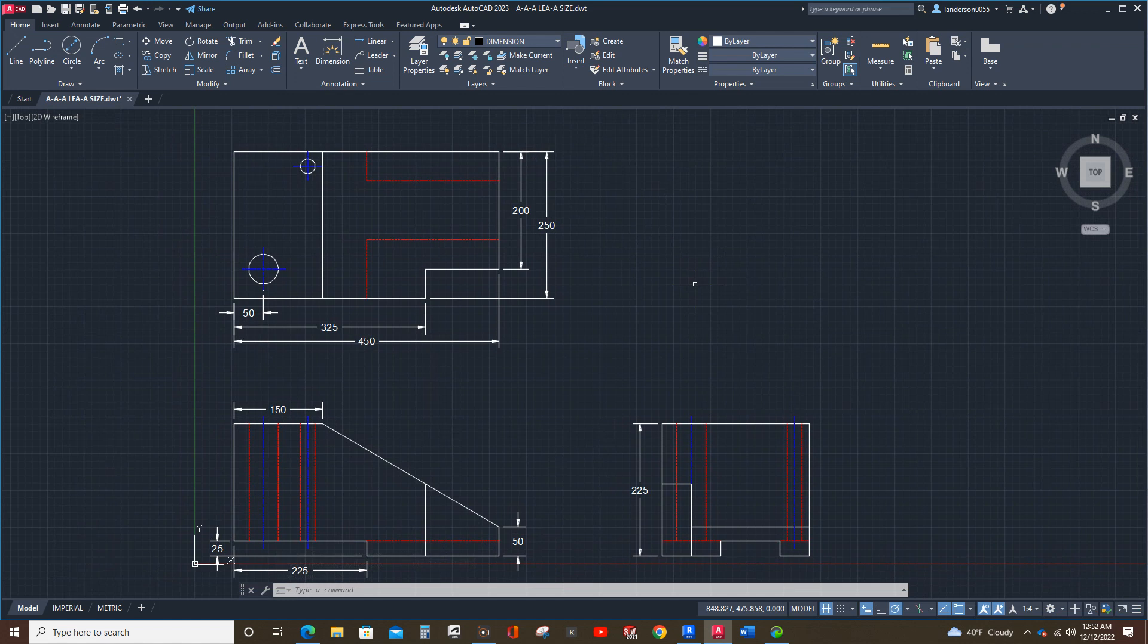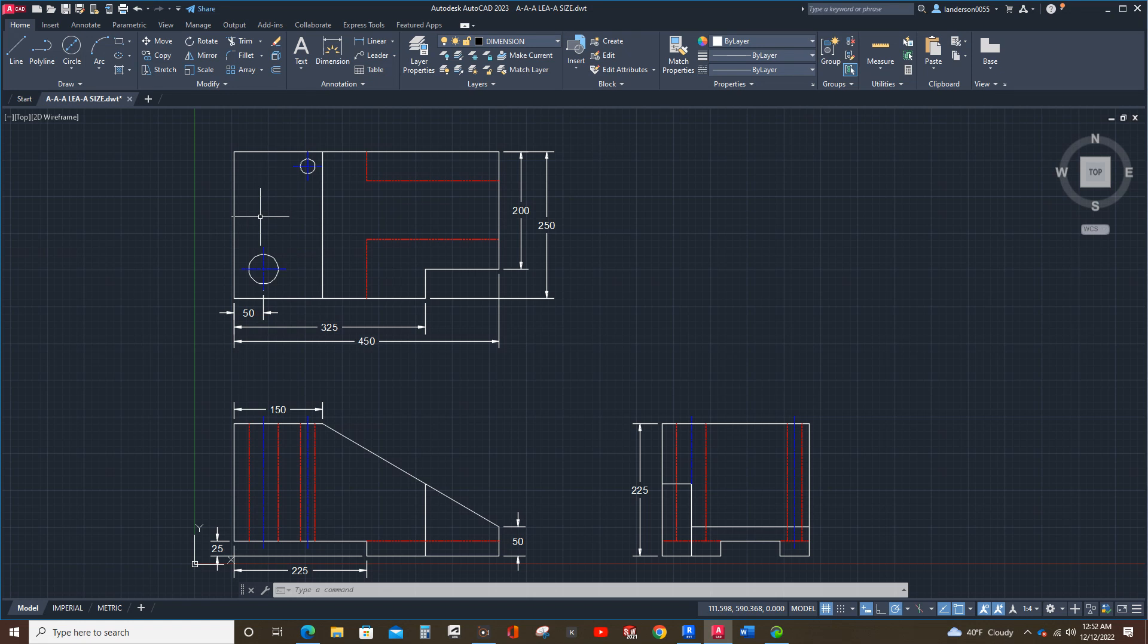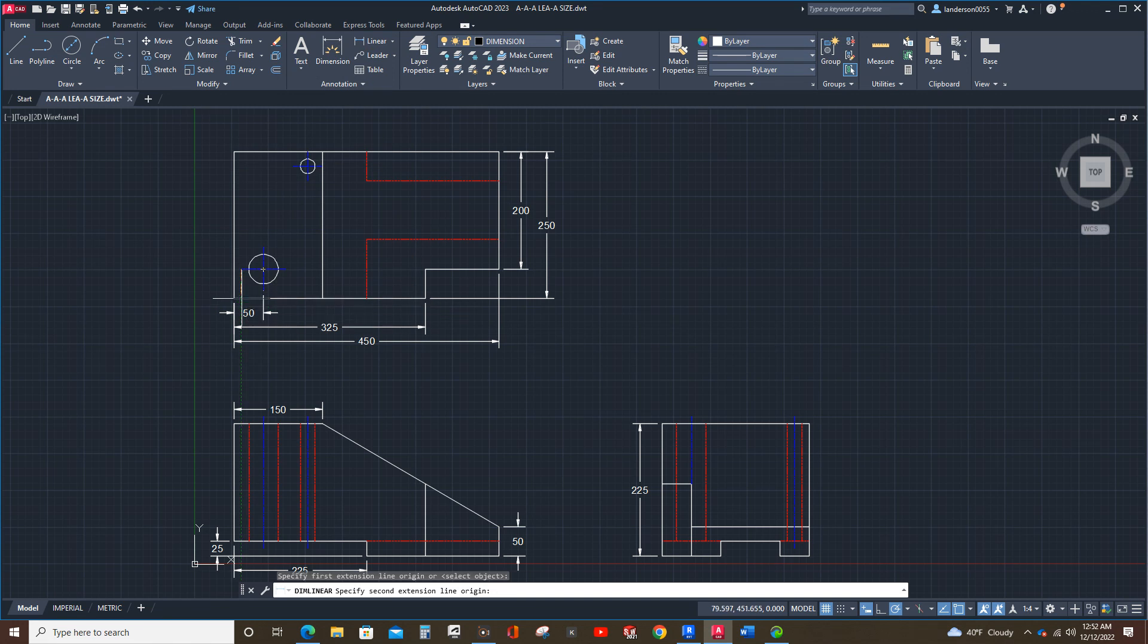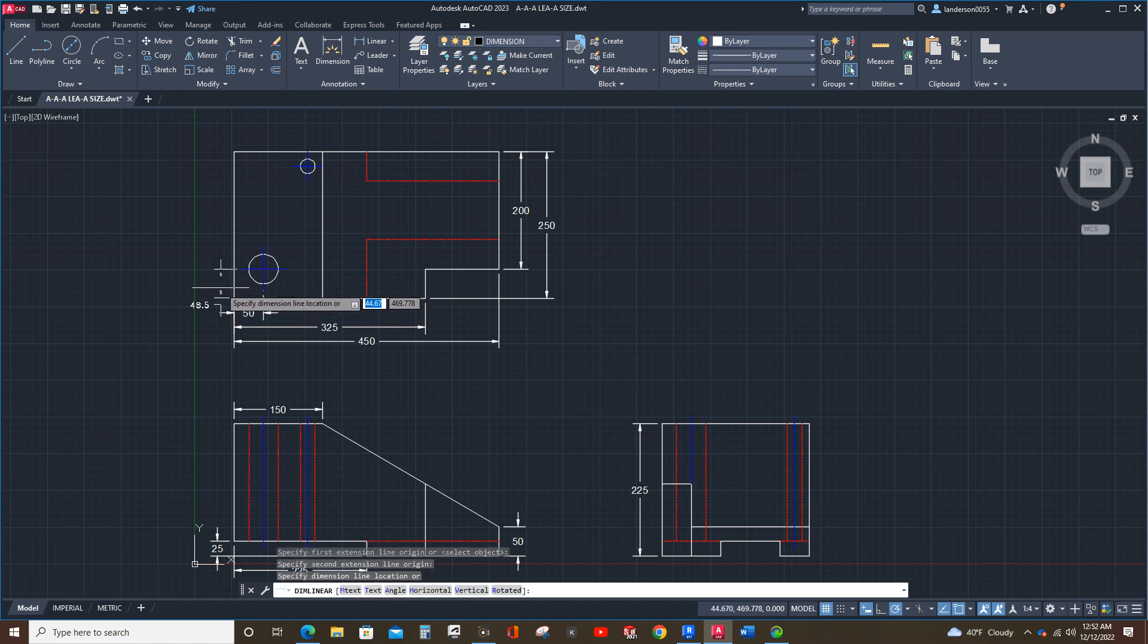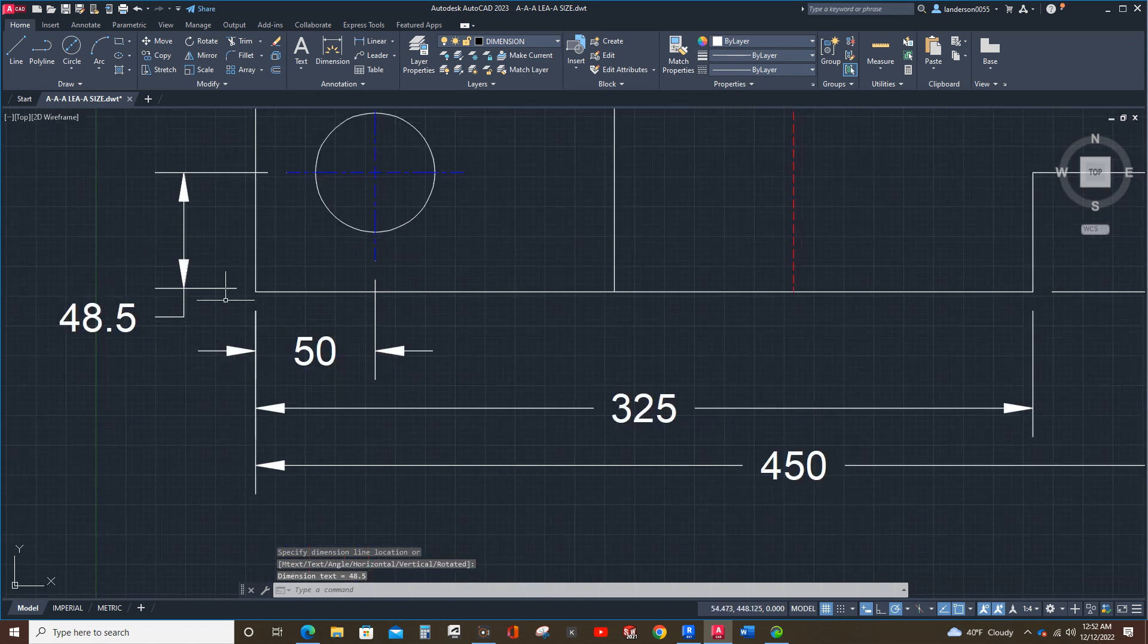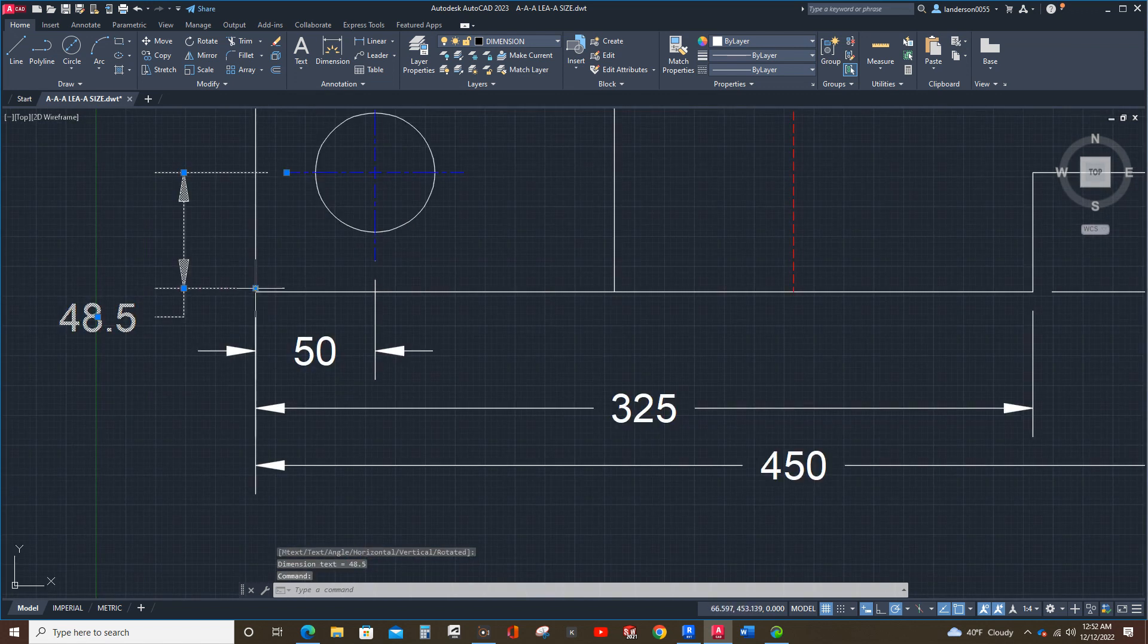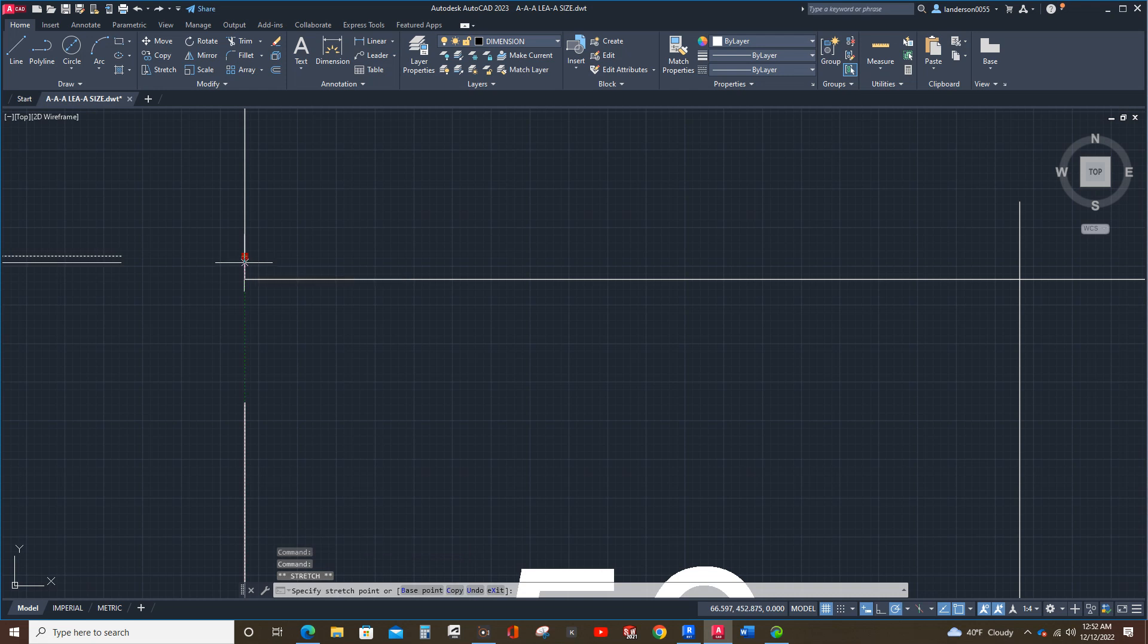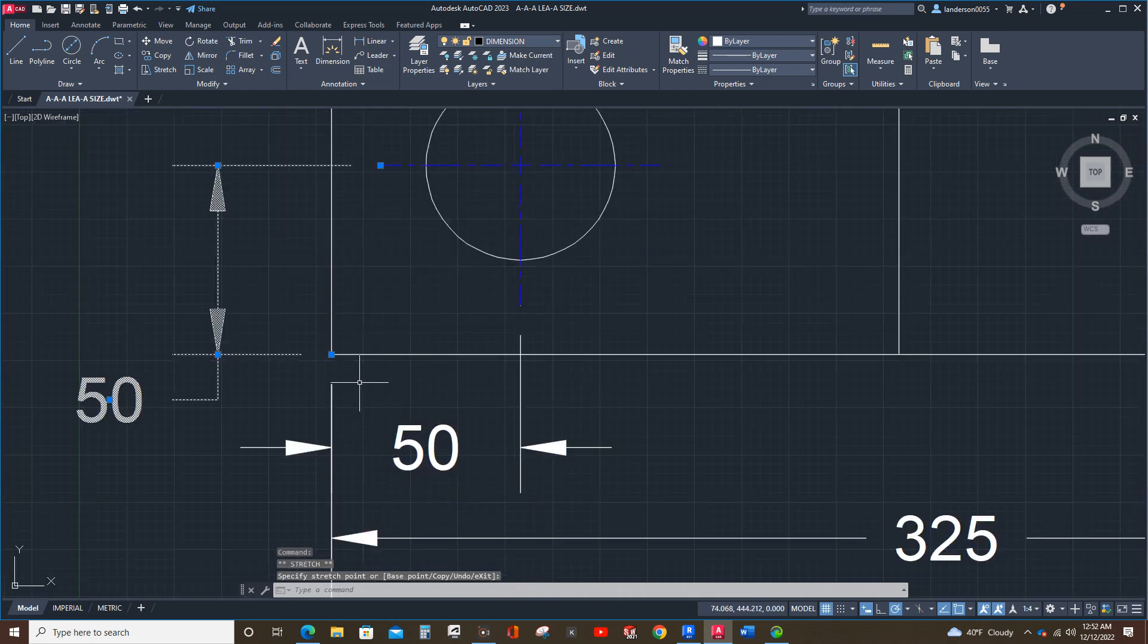Now, let's complete the dimensioning of the holes. Ah, I don't have it in the right spot. Let's see. Yep. There we go.